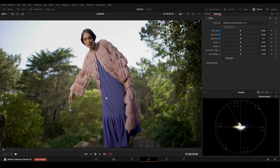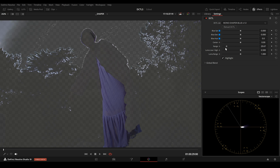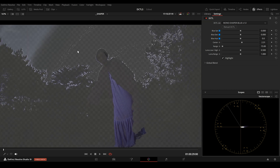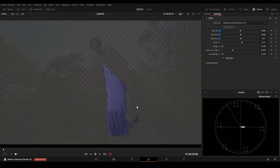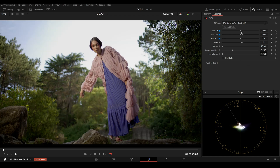In this example, I want to make adjustments to the blue dress. So I click on Highlights, change the Range, and adjust the center. I want to make sure that I'm not affecting the sky, so I will lower the Luma Range. Then I adjust the Luma Low High slider, and now only the blue dress is selected. This is before and this is after.